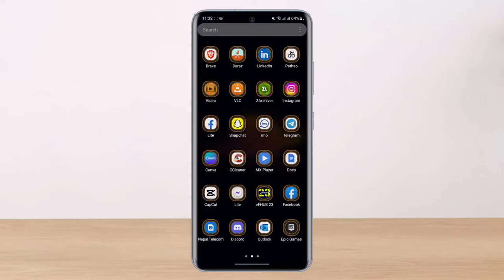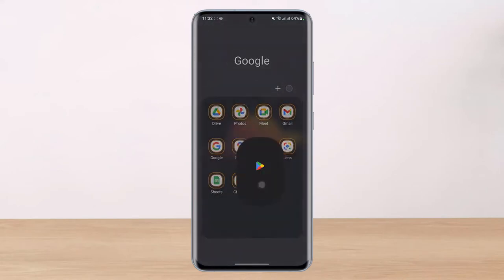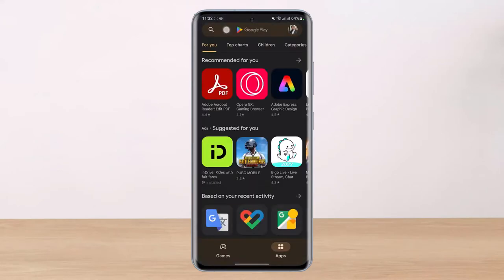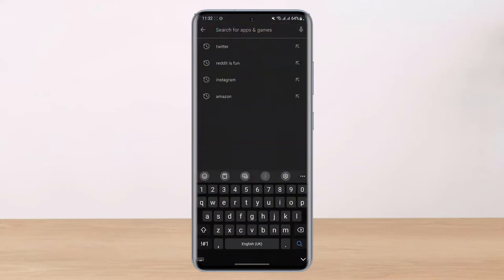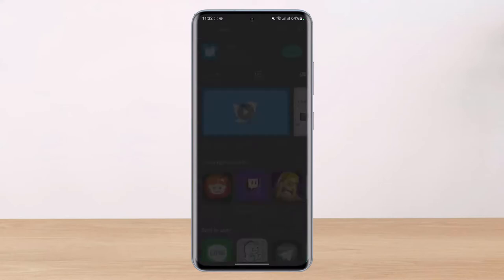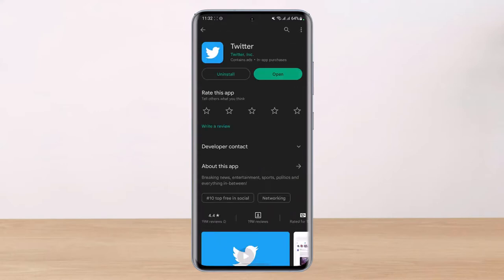If this doesn't help, open your respective app store — whether the Apple App Store or Google Play Store — and search for Twitter. If you see an update button next to the Twitter application, go ahead and update the app to the latest version. Updating will get rid of most bugs and errors that existed in the previous version of the application.